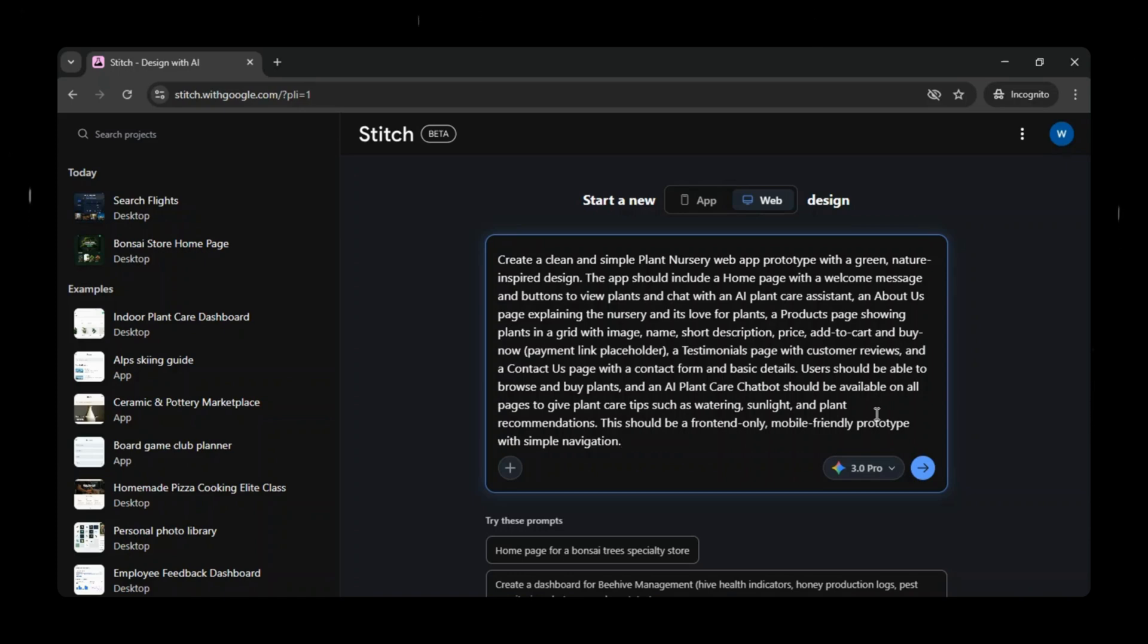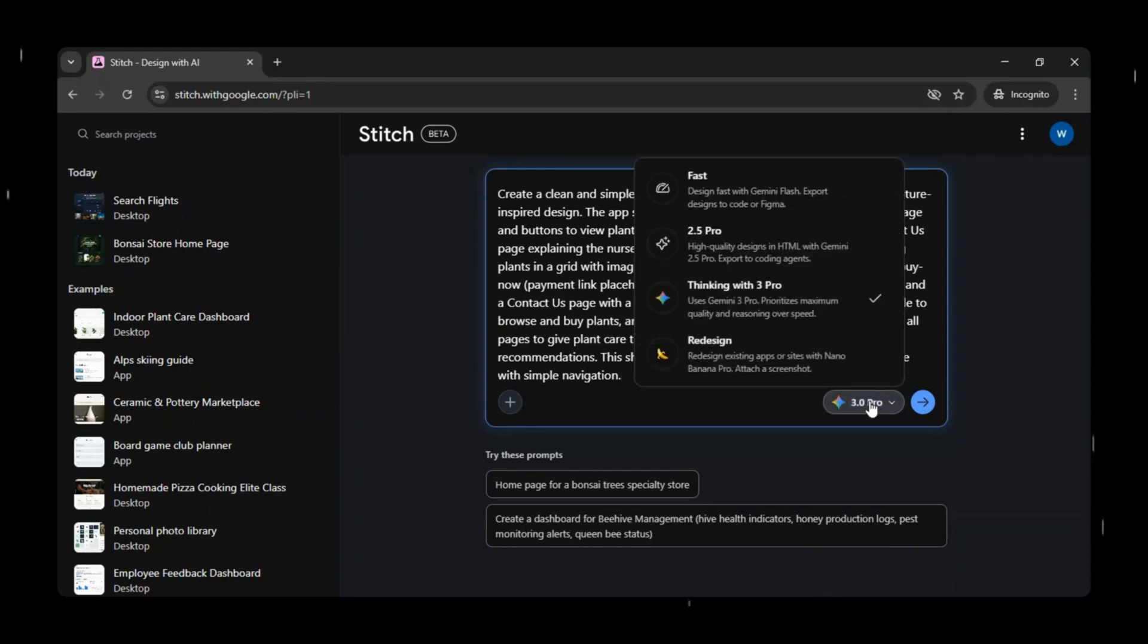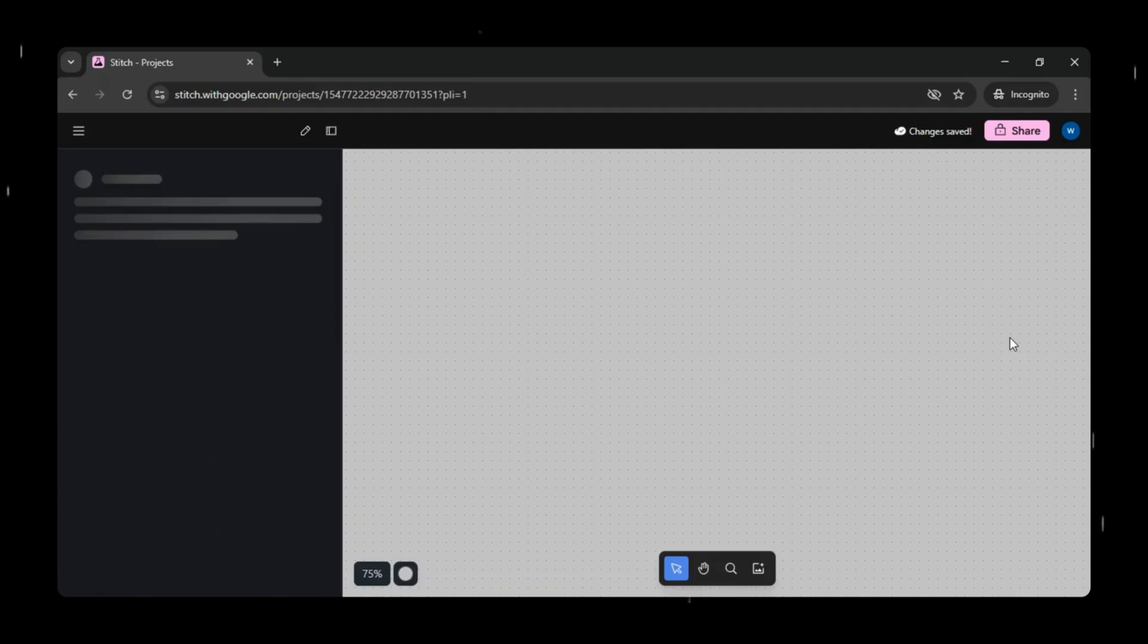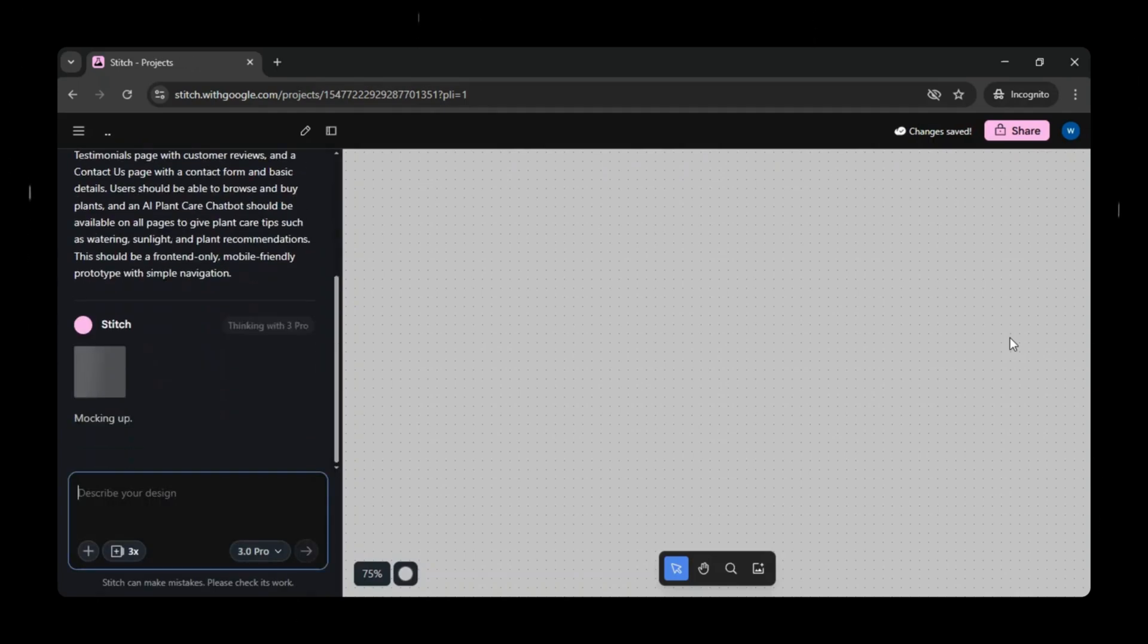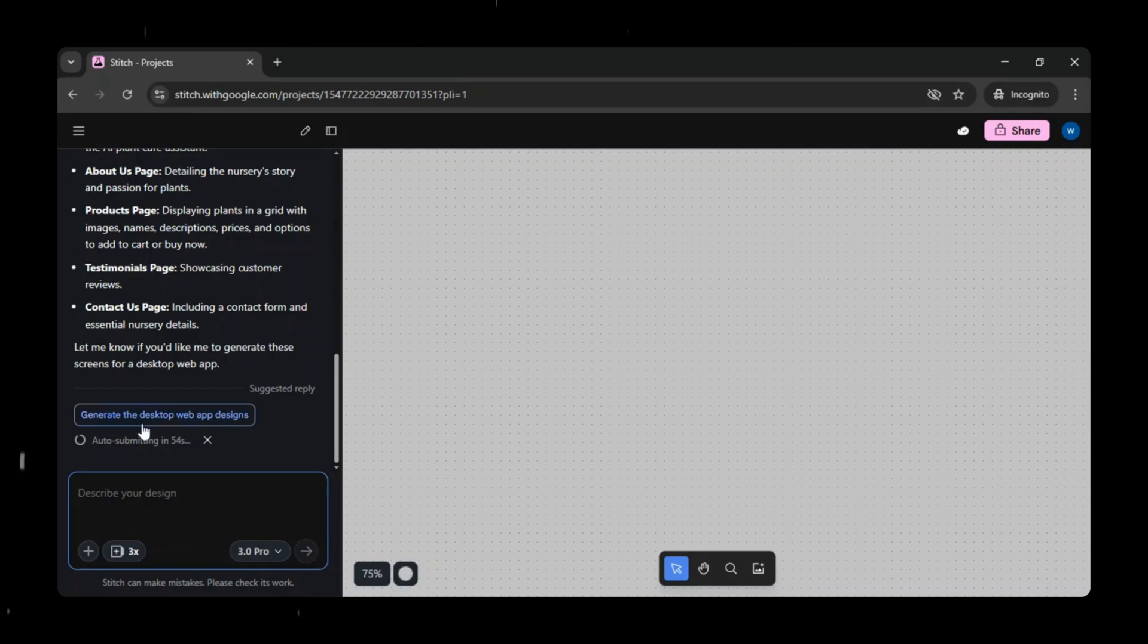So I gave a prompt to create a web app prototype for a plant nursery. If you notice, I selected web app design while providing the prompt. And the moment I clicked on generate, Google Stitch started thinking and preparing the mock-up. It clearly mentions that in this thread, it can generate designs only for the desktop platform, not mobile. Then it outlines exactly what it's going to build.